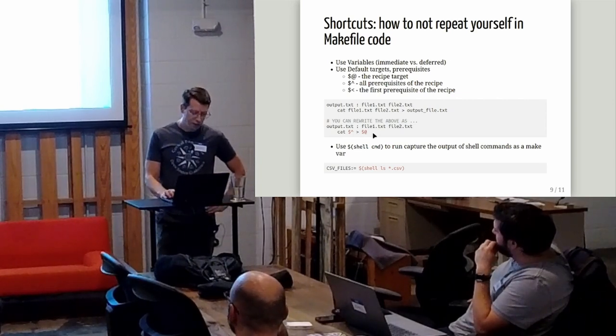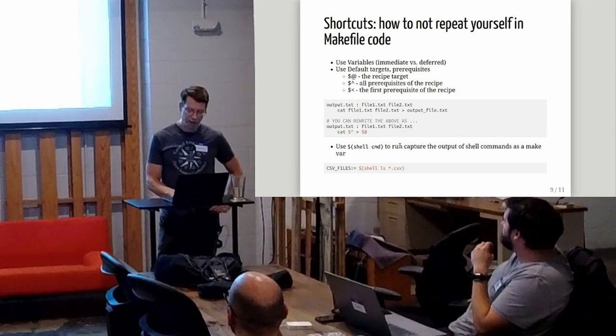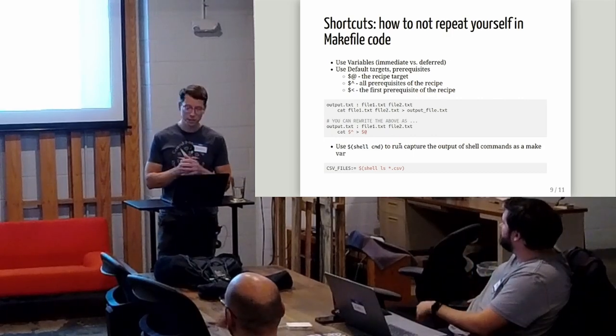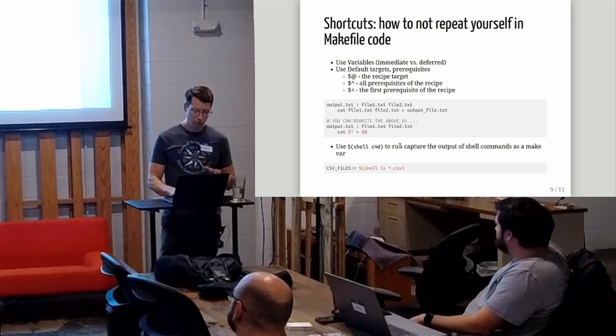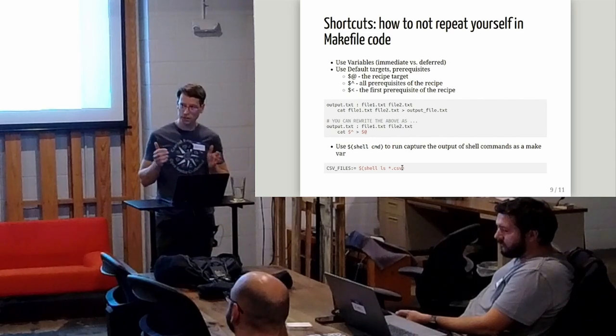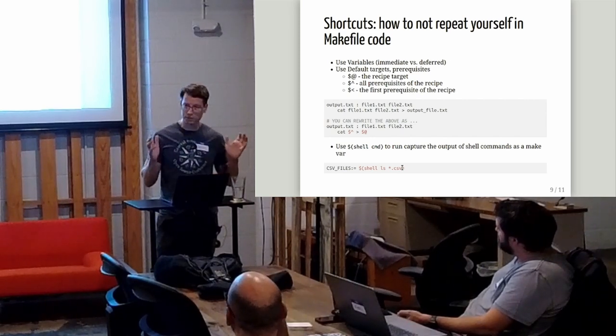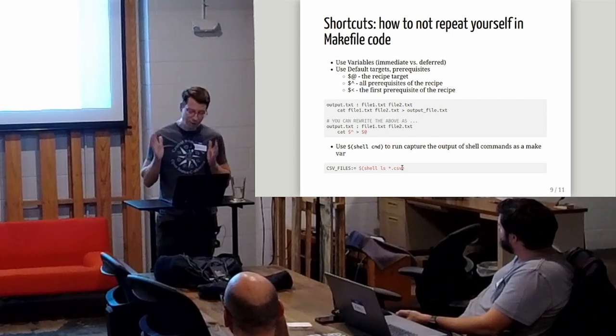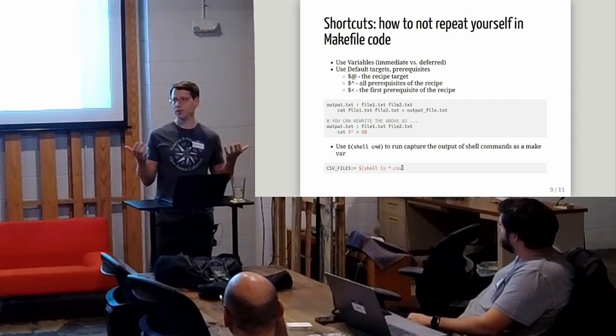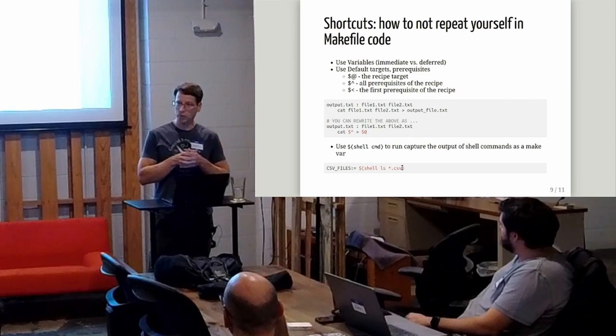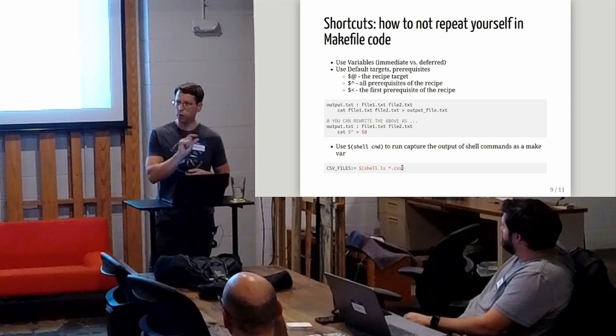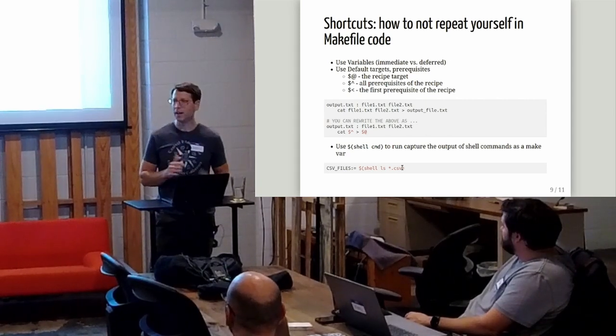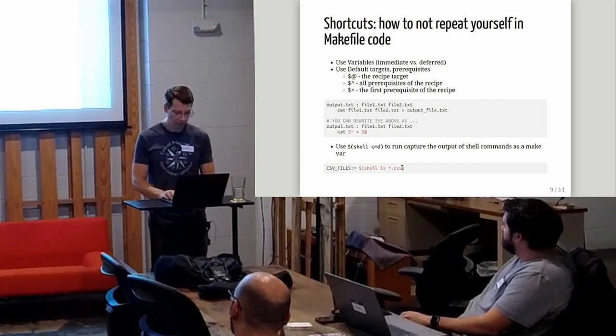Another thing that you can do to save on typing is to use dollar-shell and then a bash command or some other shell command to capture the output of that shell command as a make variable. For example, you can list all the CSV files in the directory and capture that as a make variable called CSV files. The only problem with doing that is if they don't exist, you get a little error message from make. If you do a make -n, it'll still run. You'll just get a little bit on standard output that says that that file doesn't exist. It'll still run normally if you execute the regular make.